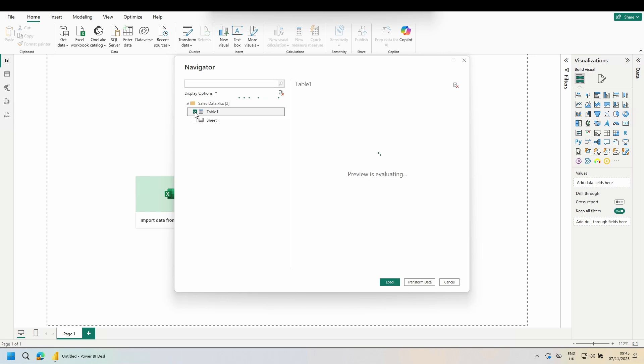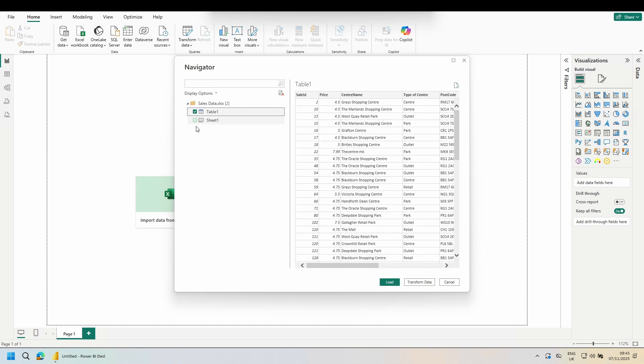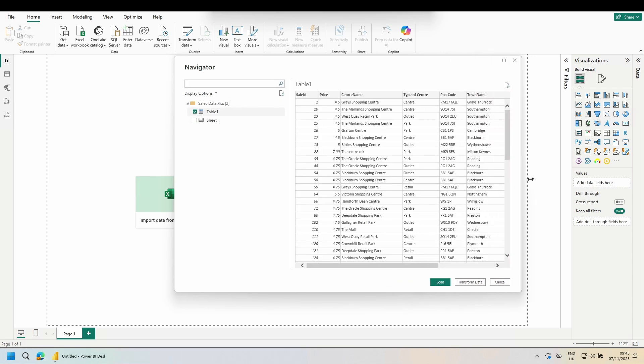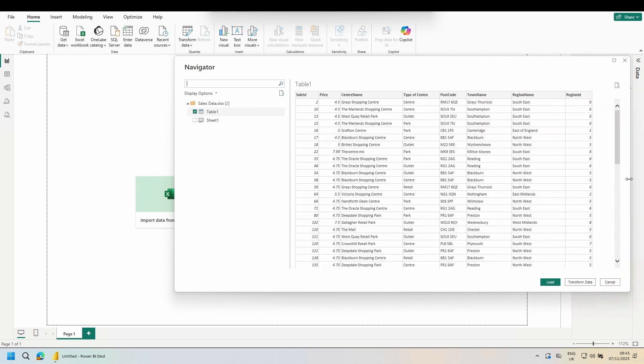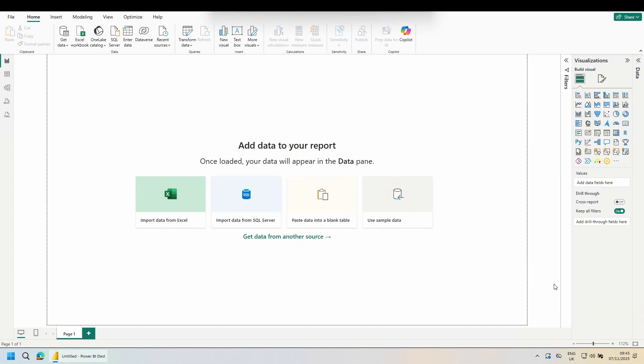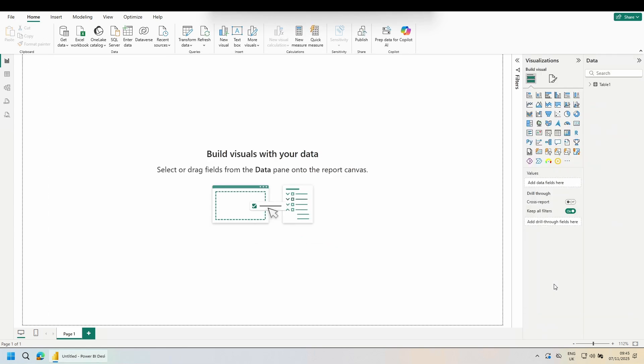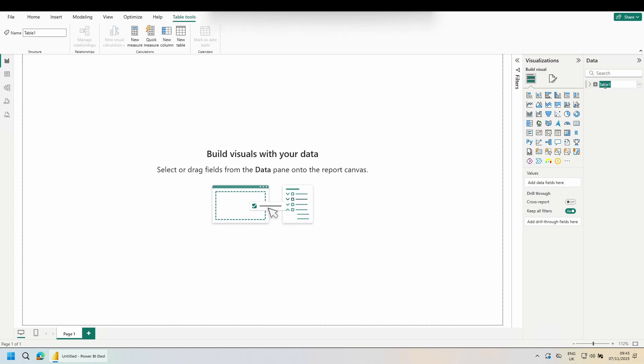I'll tick the table. This is a fairly simple file. We have some sale IDs, a price, the shopping centre the sale is made in, the type of centre that we're looking at, the postcode, the town, the region, and the region ID. I'll load this in and then as good practice I'll rename the table Sales Data.